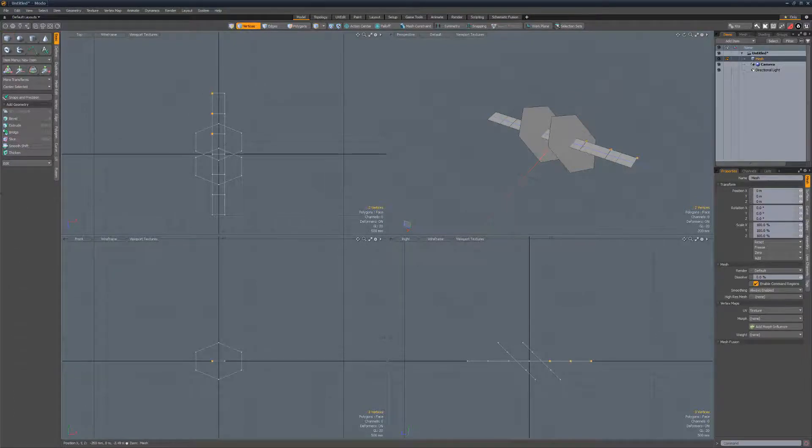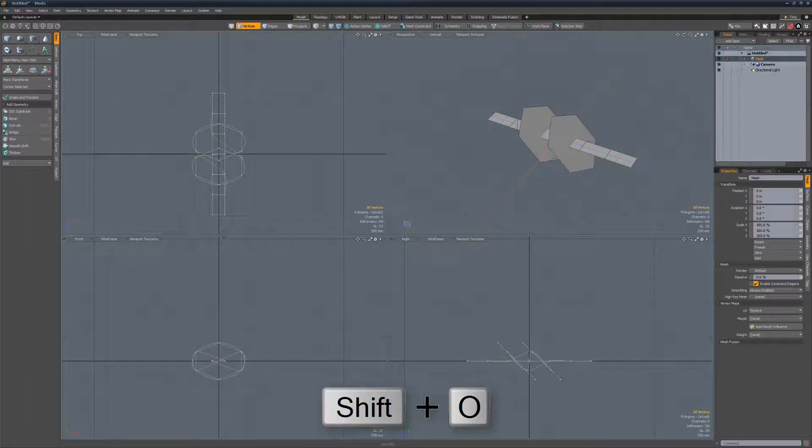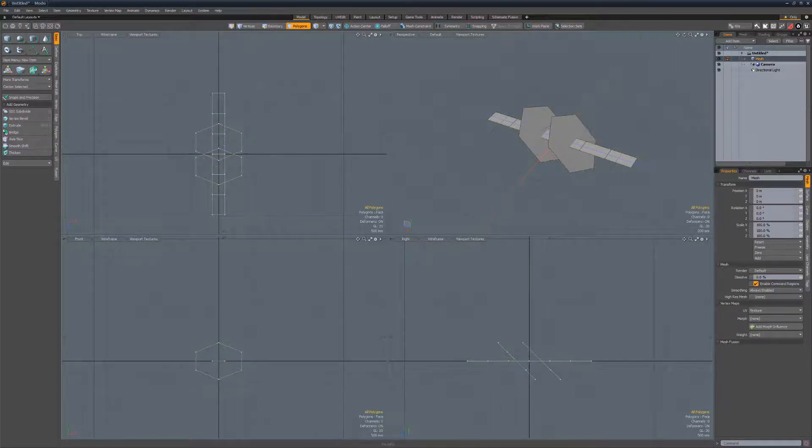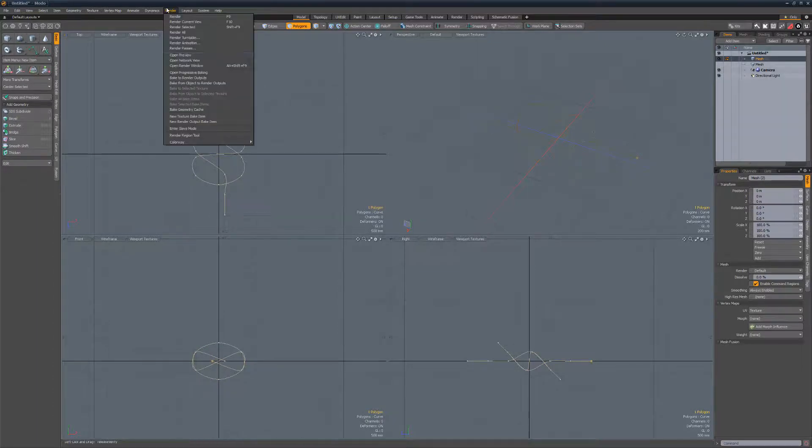Select the verts in a figure 8 pattern as seen here. Create an open curve using the keyboard shortcut Shift-O. Cut and paste the curve into a new mesh item and hide the other mesh item.